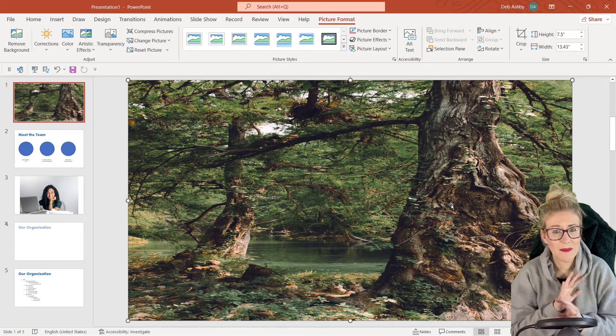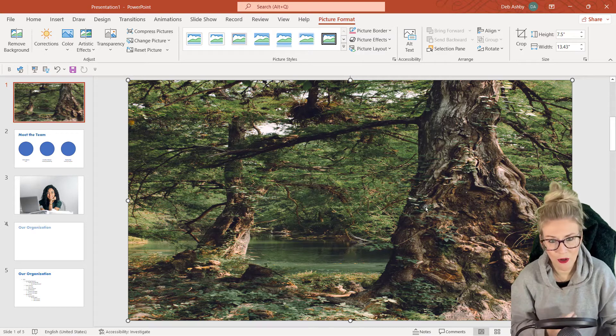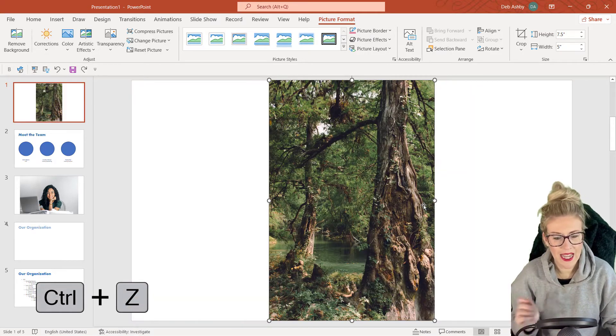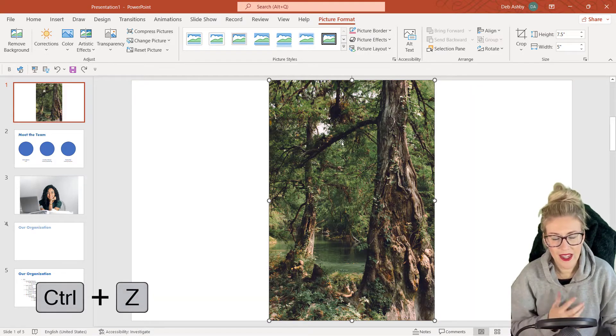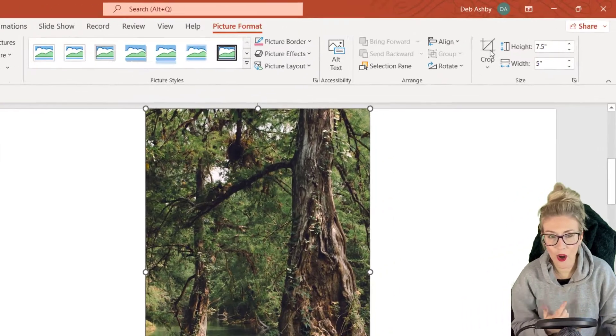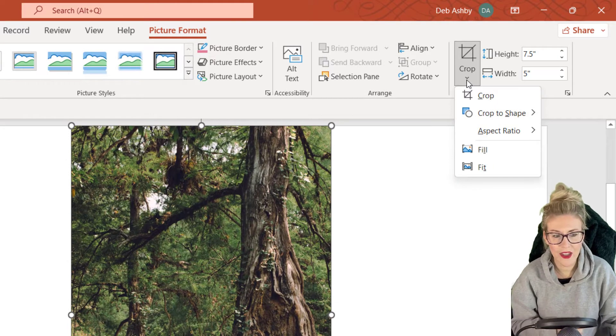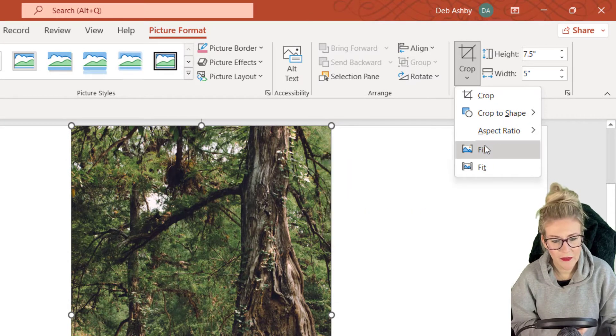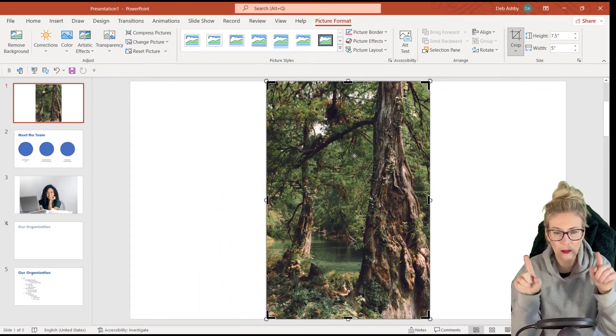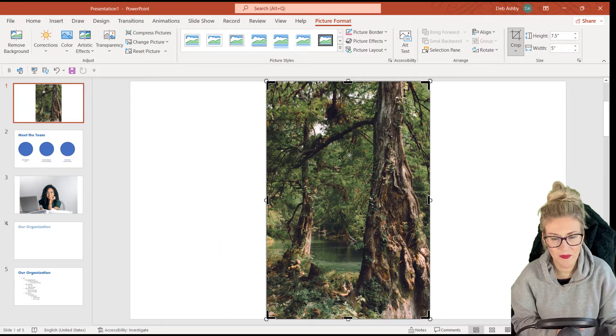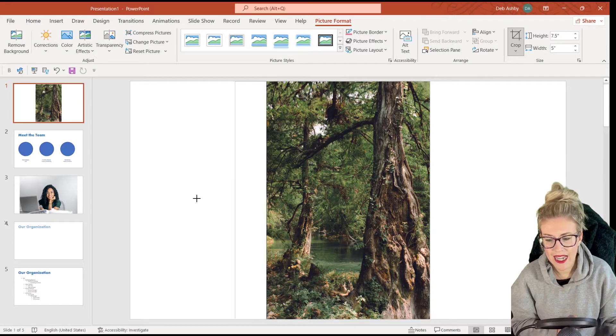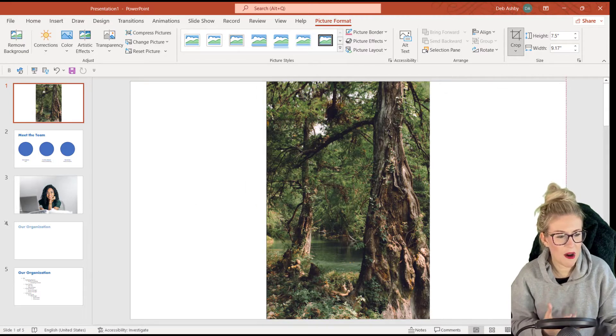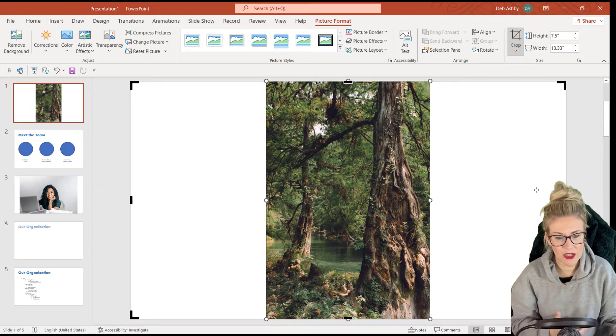Now we can do this in a much better way by utilizing crop and fill. So let's control Z a couple of times to take it back. What I would do here is make sure I'm clicked on the picture, jump up to picture format, and then over in the size group, I'm going to click the crop drop down. Now notice we have a fill option just here. If we click this, we get these little black handles around the outside of the image. So we can now drag these handles out to fill that white space.